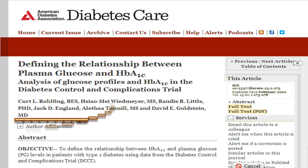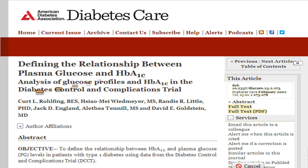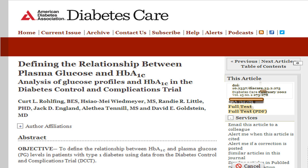Reference: Kurt L. Rolving, B.E.S., Shalmay Weedmeyer, M.S., Randy R. Little, Ph.D., Jack D. England, Alethea Tenno, M.S., and David E. Goldstein, M.D. "Defining the relationship between plasma glucose and HbA1C: Analysis of Glucose Profiles and HbA1C in the Diabetes Control and Complications Trial." Diabetes Care 25, 275–278, 2002.